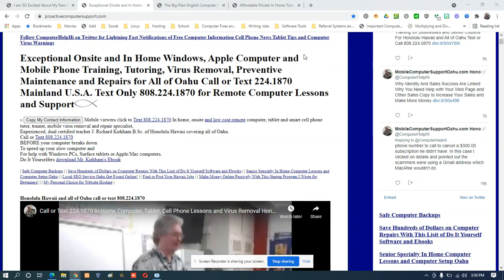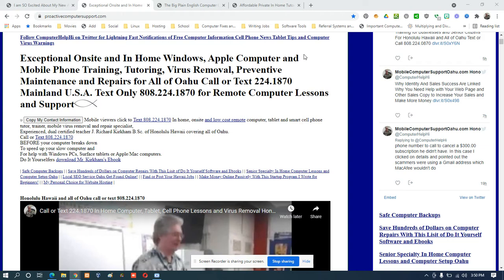Hello, hi everyone. I'm Rick Kirkham of proactivecomputersupport.com and I realized something today that most people that know me probably already know. I am happiest when I'm teaching. I'm a dual certified teacher from Illinois, a certified substitute teacher here.